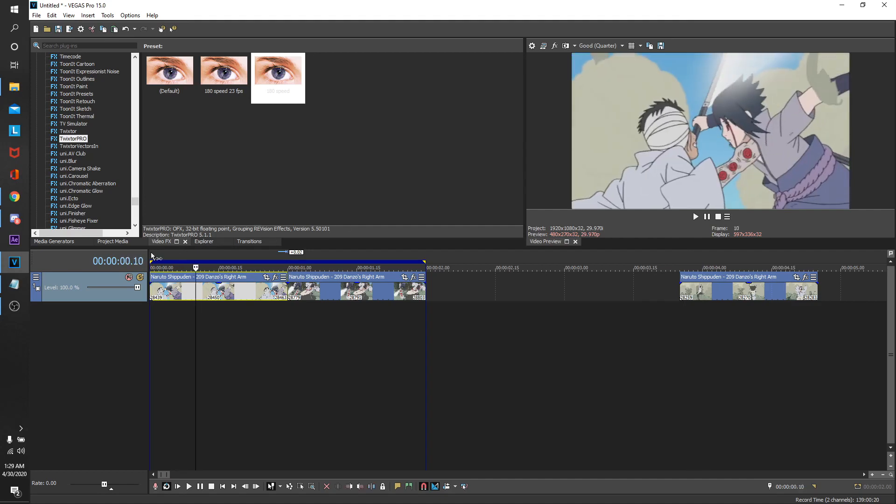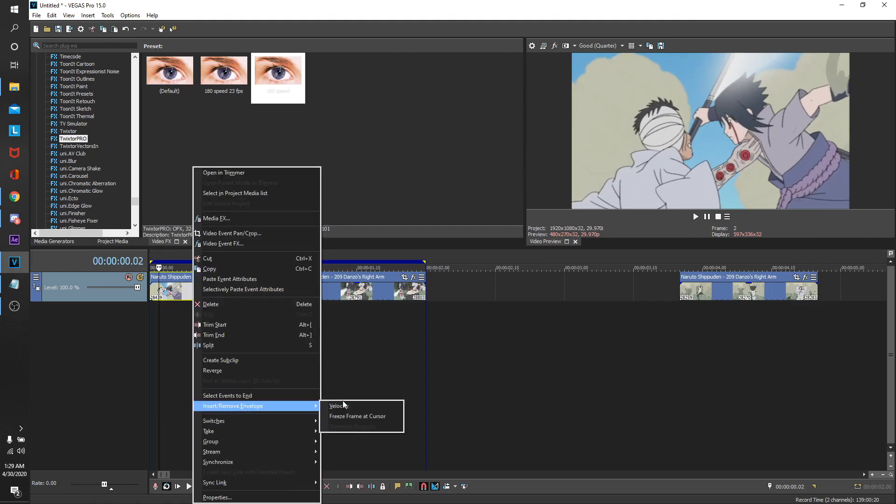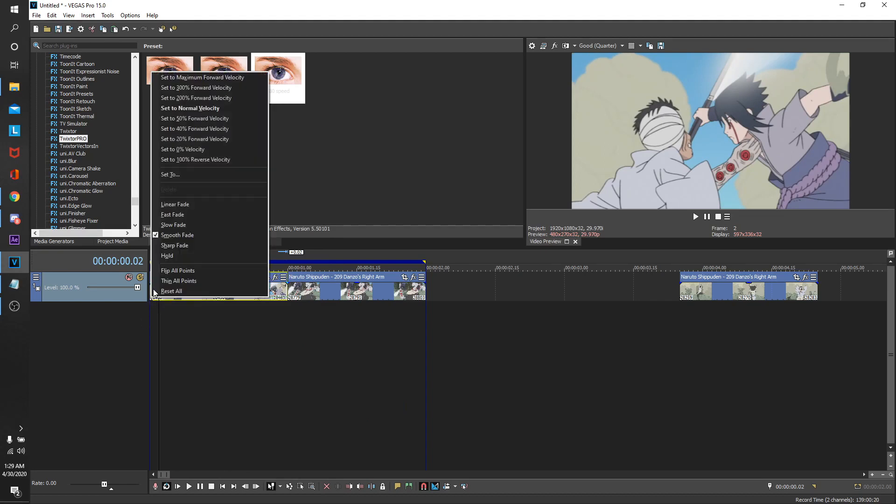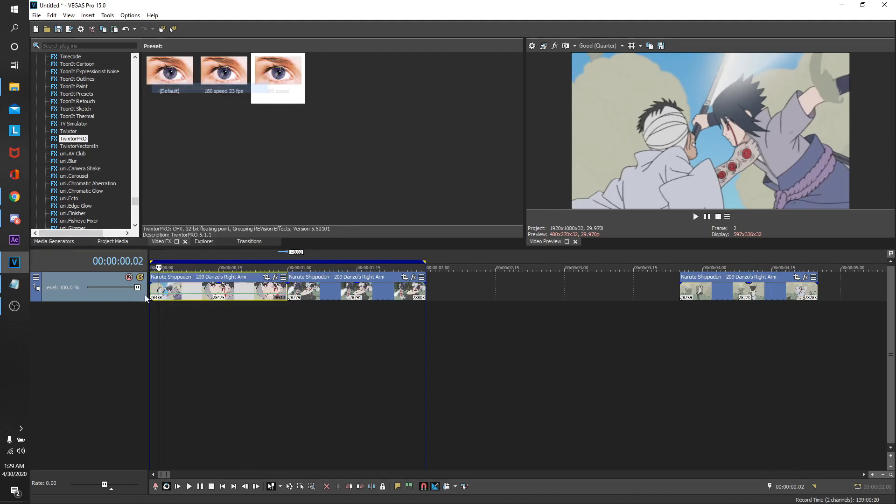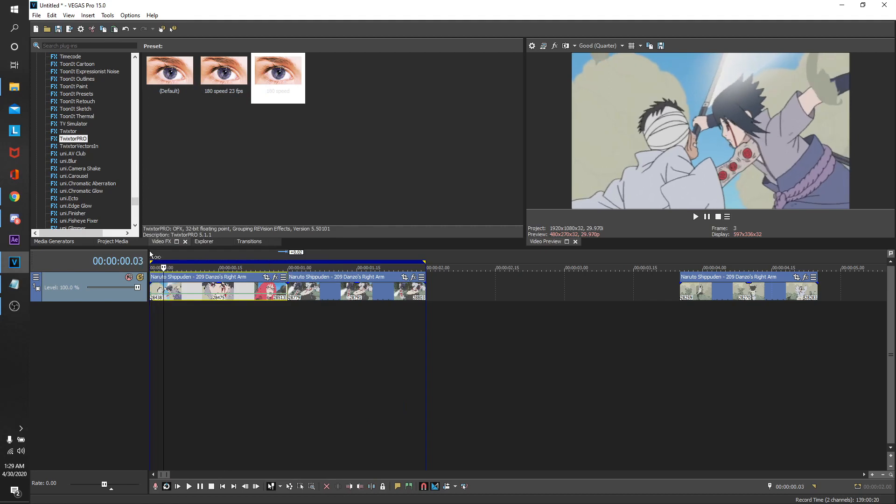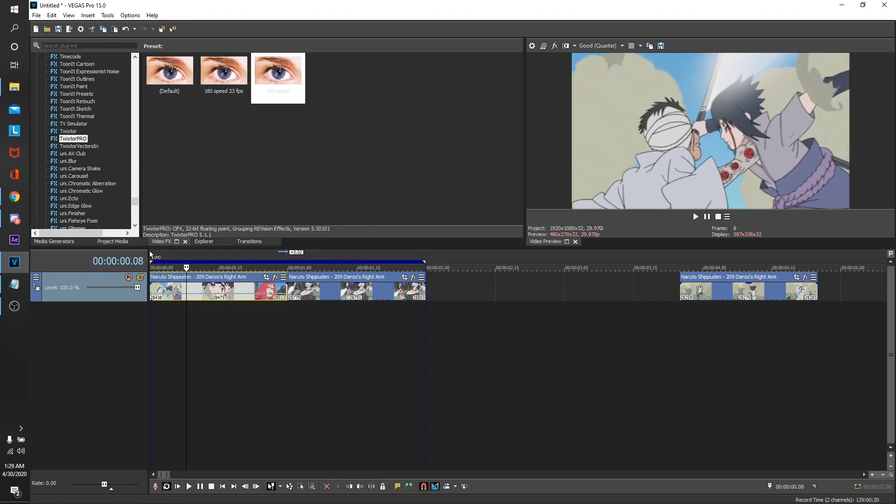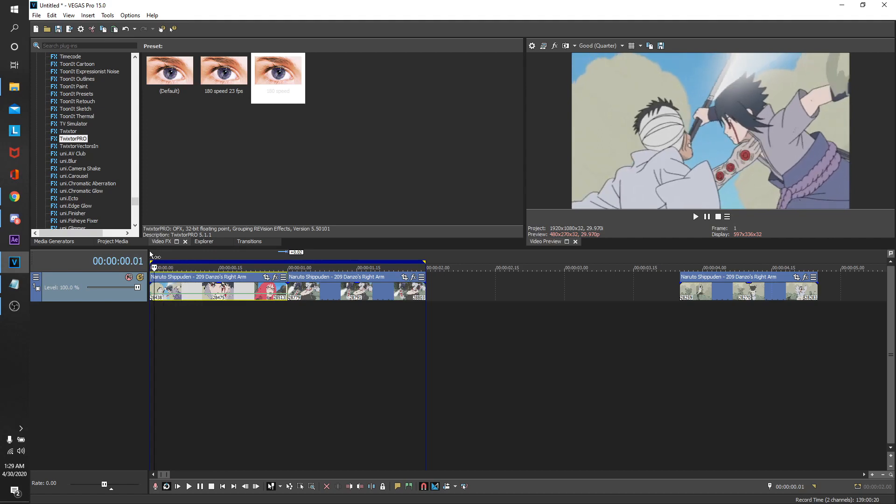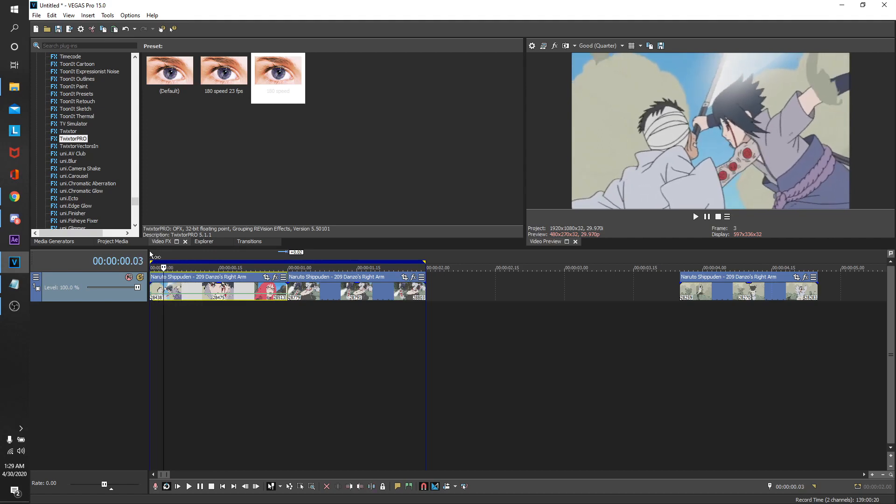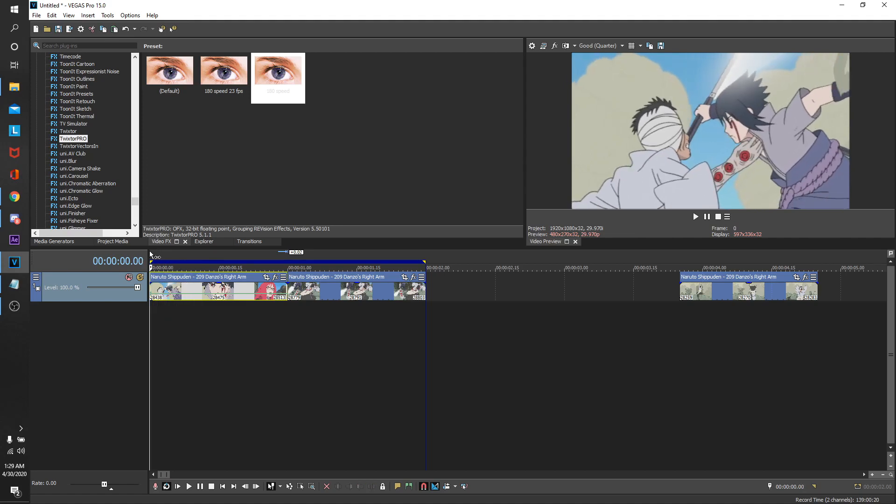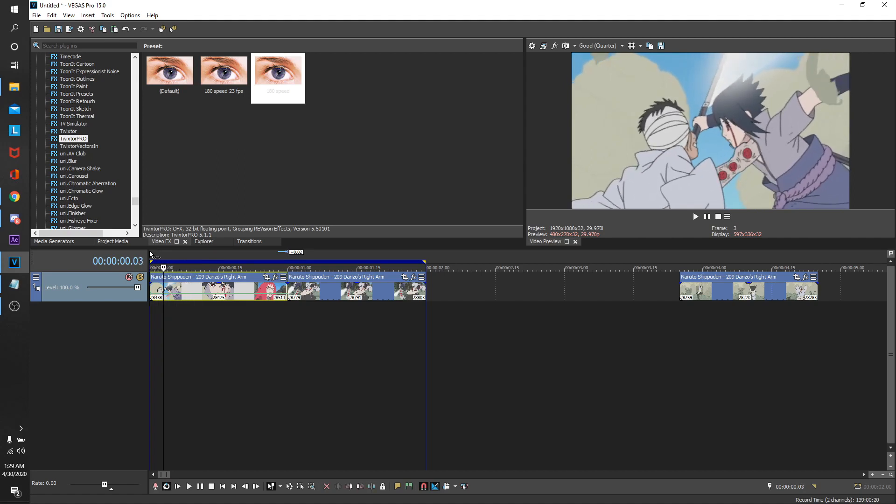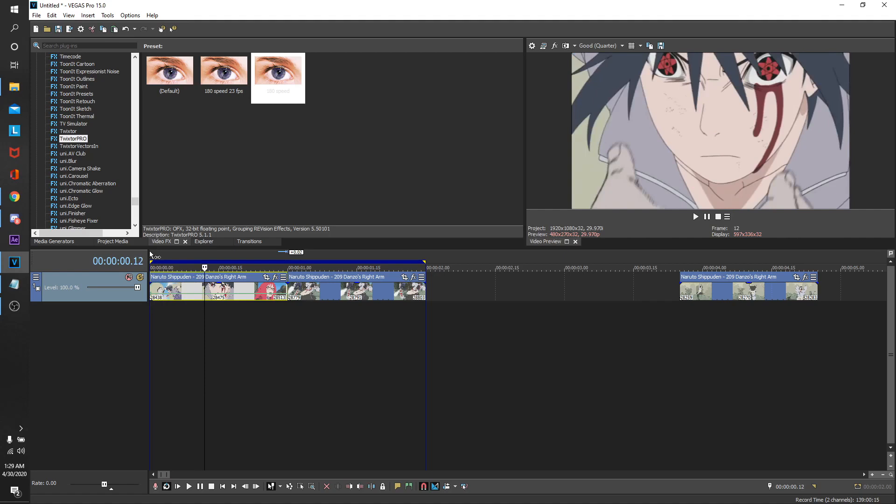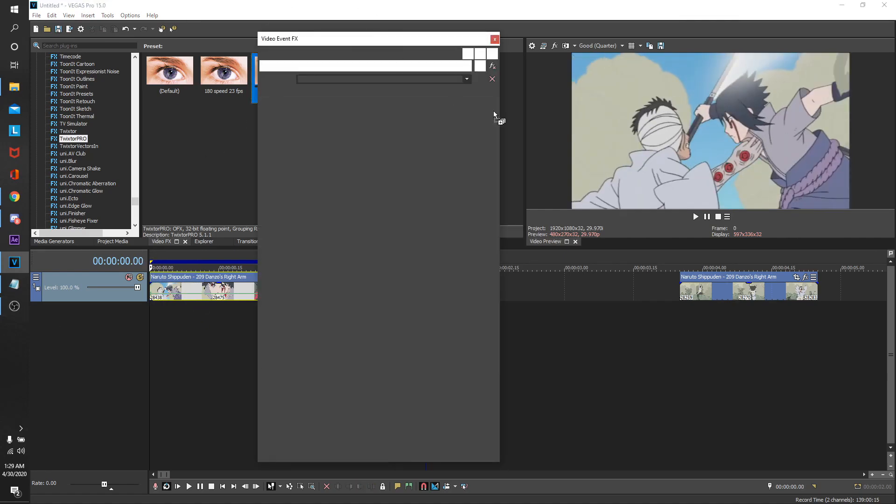Alright, so first things first is you want to up your velocity depending on the clip. I'm just going to go ahead and show you. My guess for this is about 300 to start off. What you're looking for basically is each frame you want to see movement. If there's no movement between the frames, then you're going to have laggy Twix, which is going to look awful. So 300 was a good pick for this one. I'm just going to take my Twix down here.